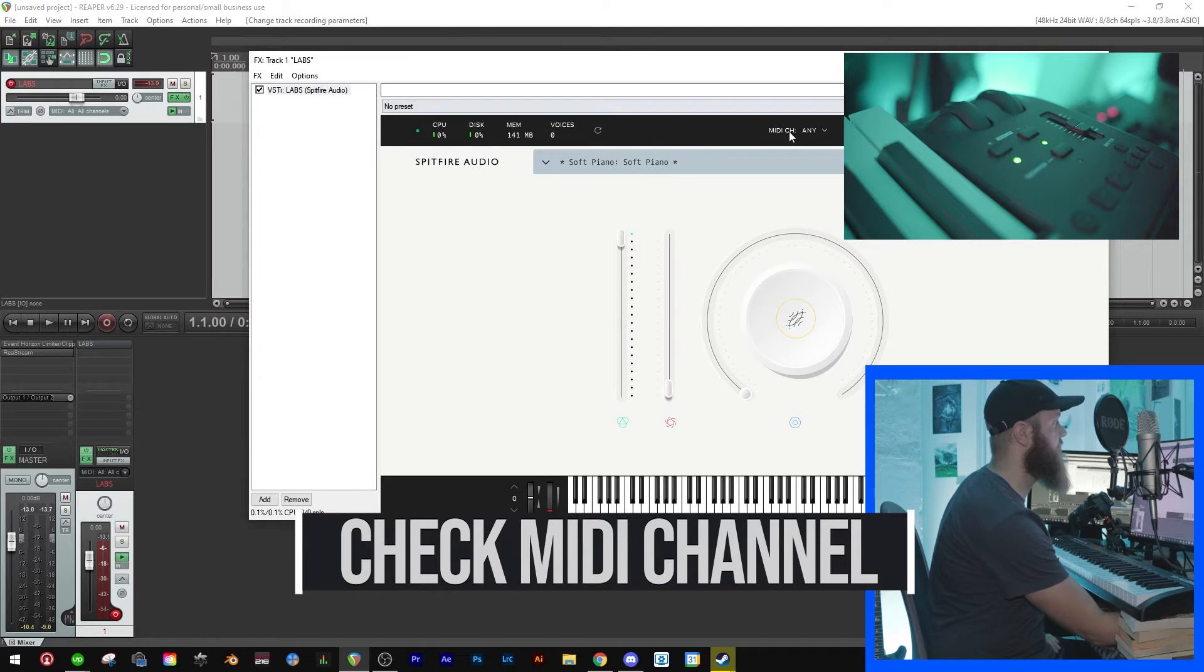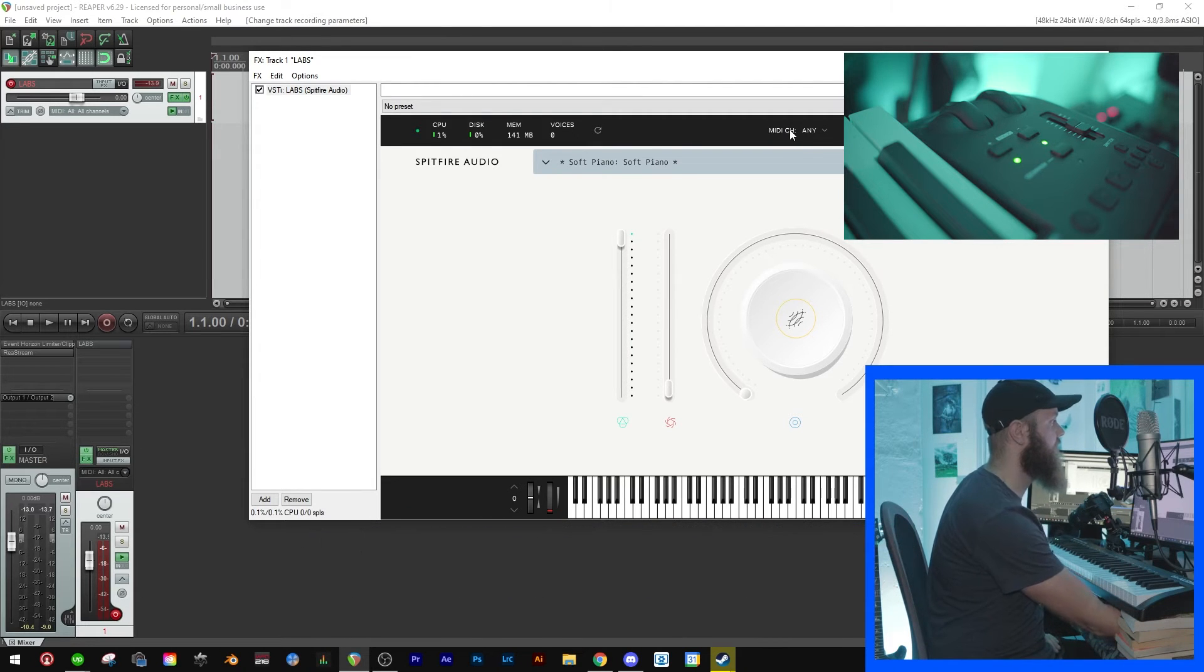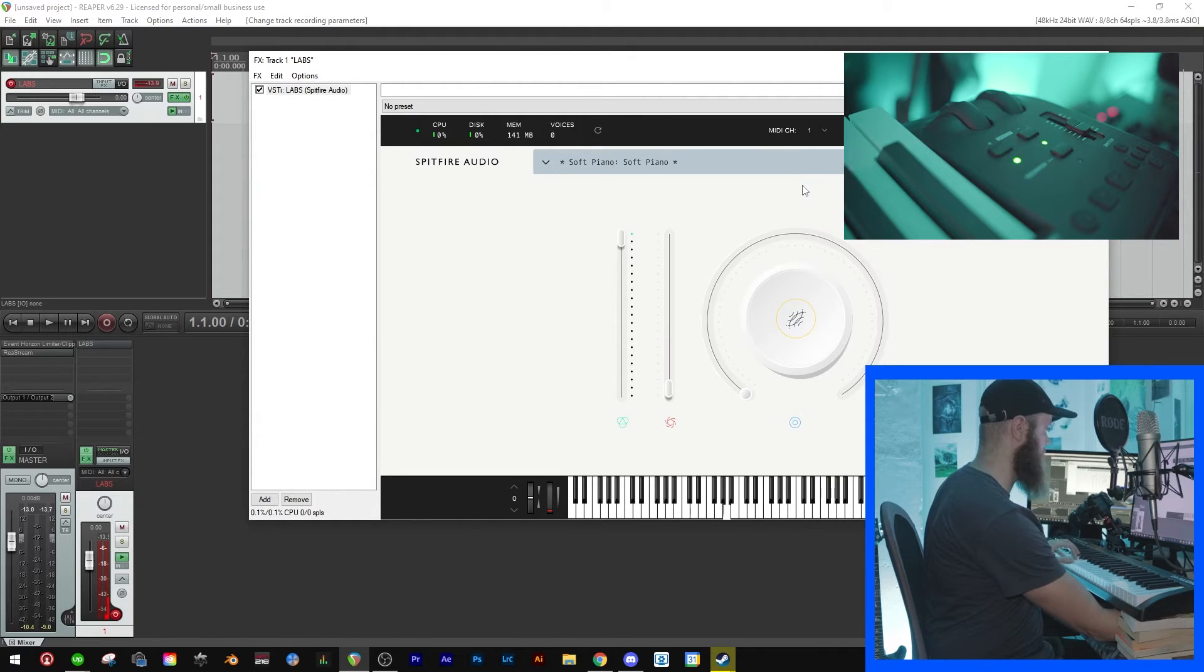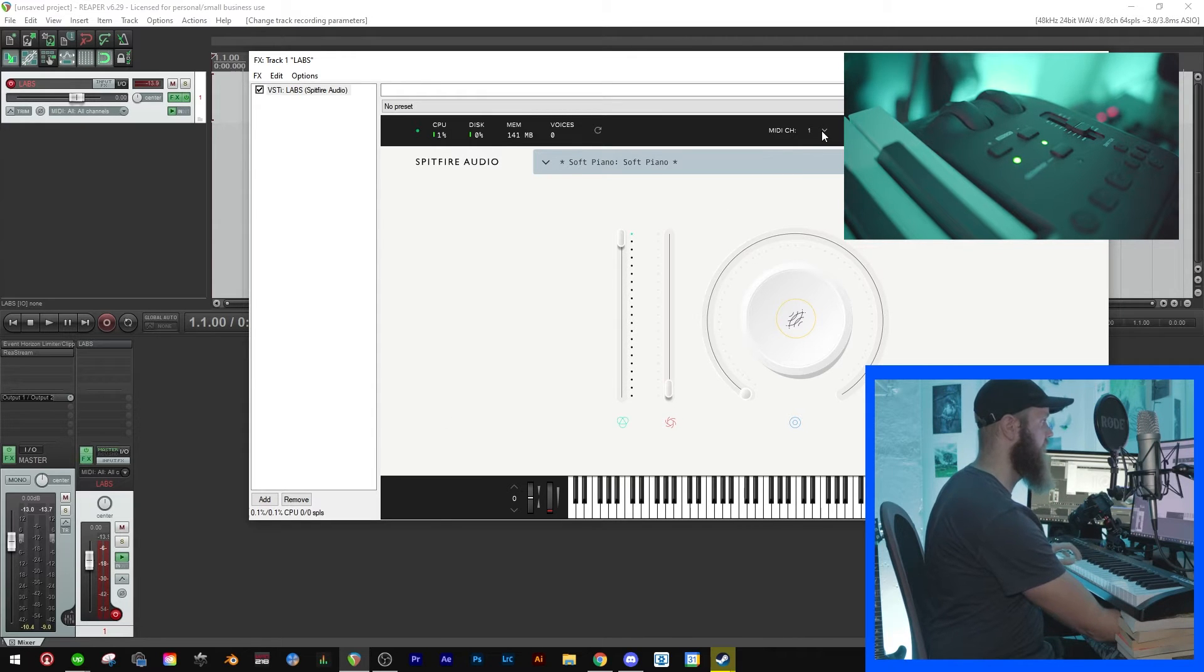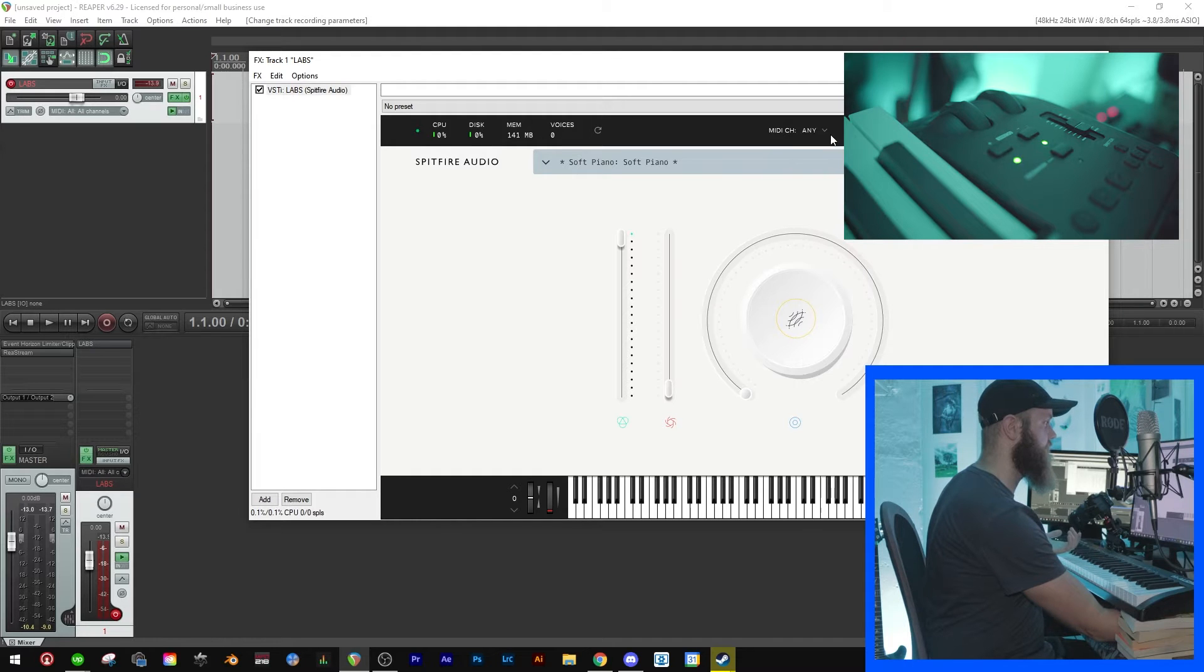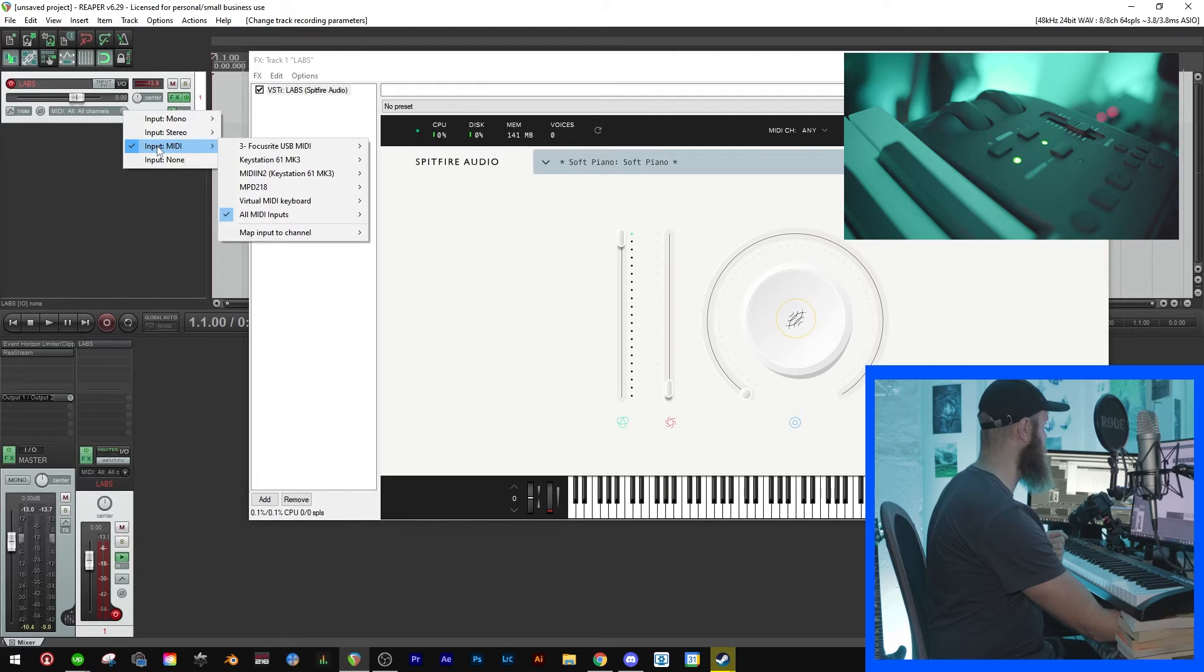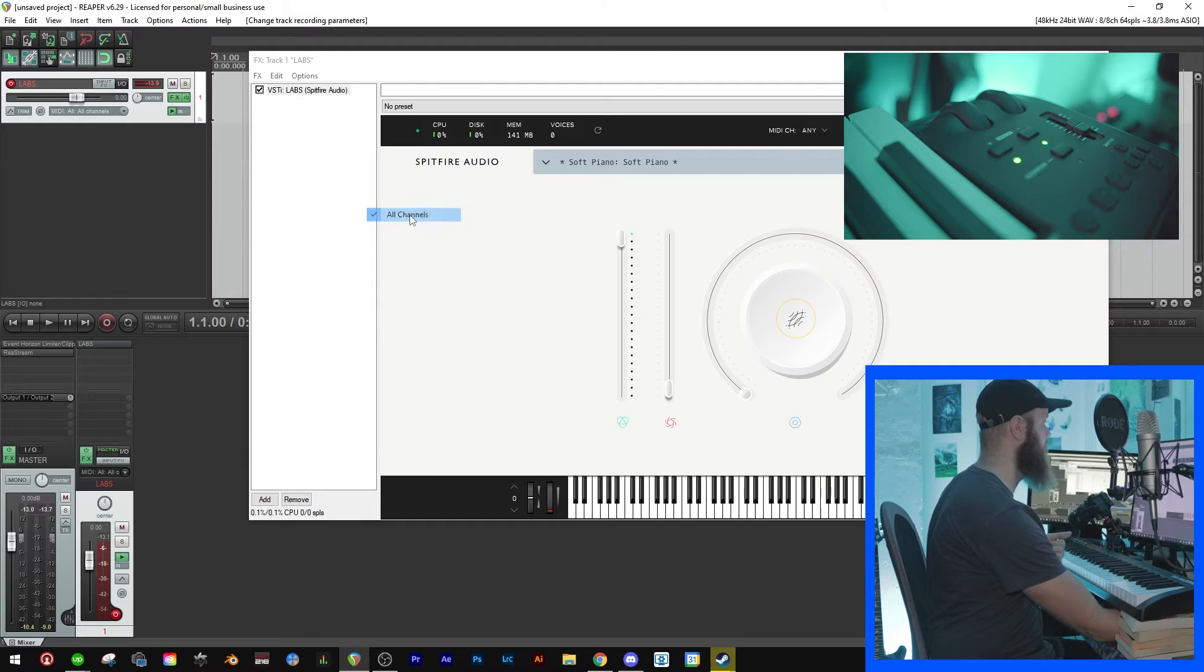So it should be working now. And if it doesn't, well then have a look at your plugin and you might find something that says MIDI channel. This is set to 'any' and let's put this to 'one', and you'll see now that it doesn't make any sound.